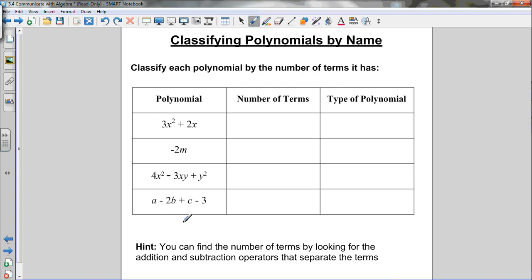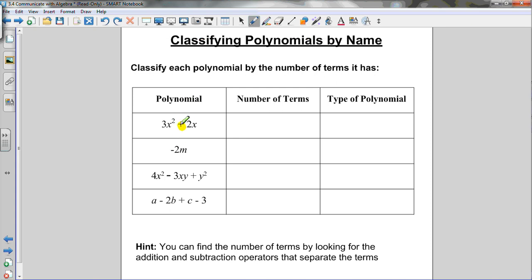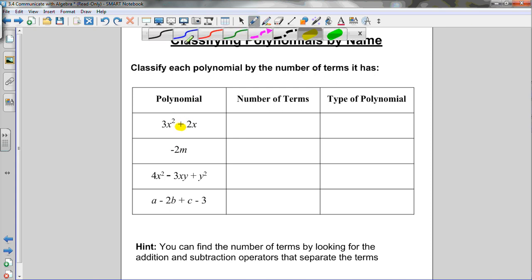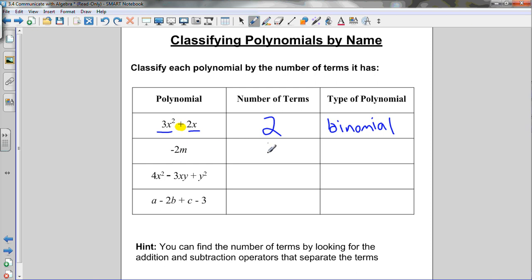Let's practice classifying polynomials by name. You can find the number of terms by looking for the addition and subtraction operators that separate the terms. The first example has one addition sign separating two terms, so it has two terms — that's a binomial. The next one, negative 2n, has nothing added or subtracted — it's a single term, so it's a monomial.